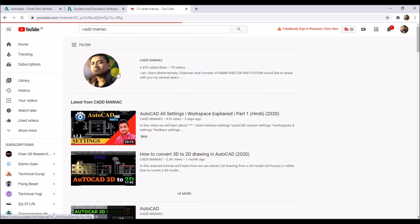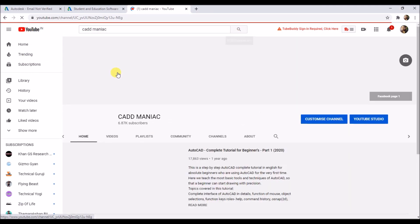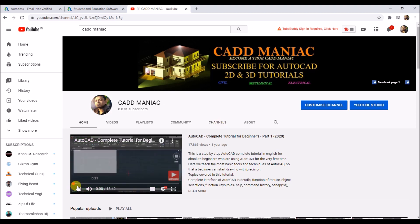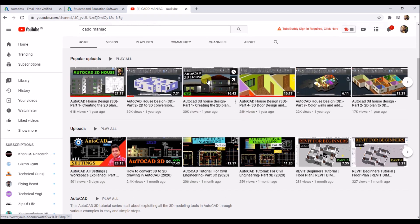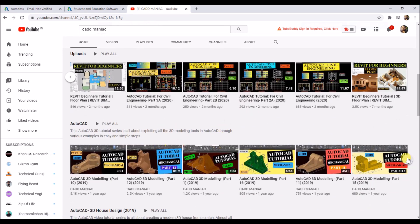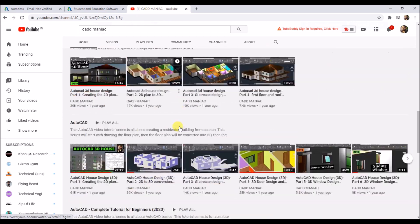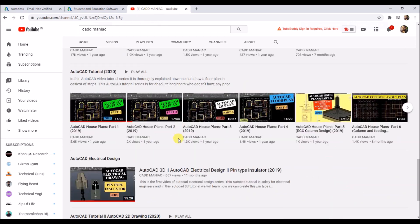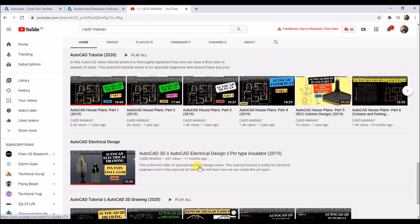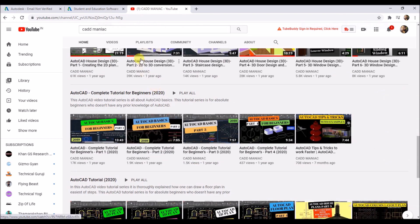Now, if you like the video, then subscribe to CADD MANIAC. You will get lots of tutorials on CAD for civil, mechanical, architecture, as well as electrical engineering students. So that's it for this video, guys. Everybody stay healthy, stay safe. Bye!